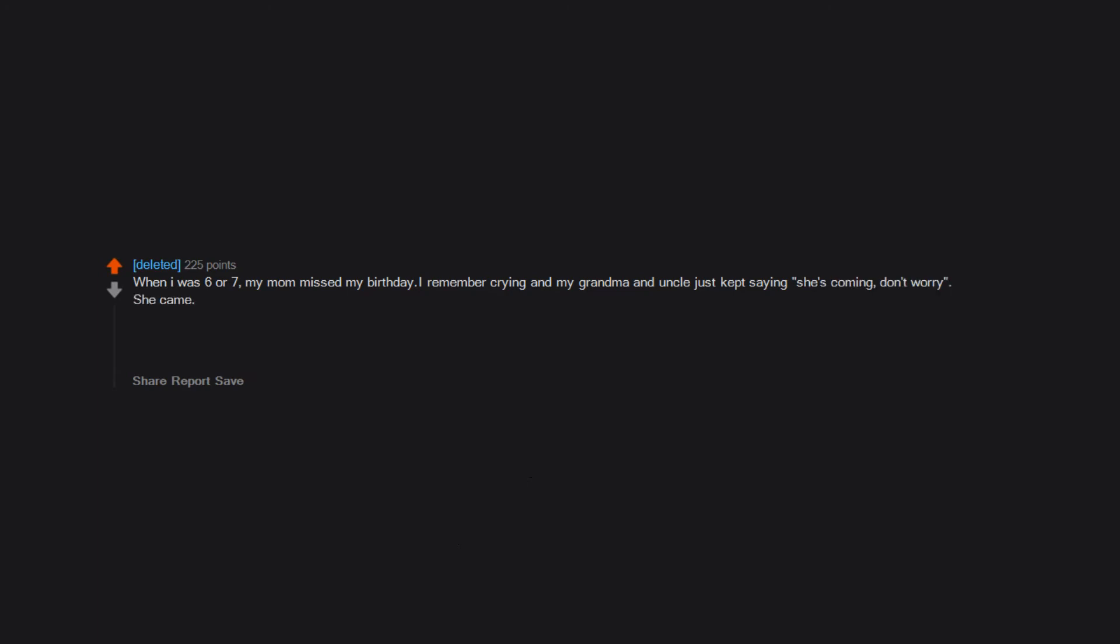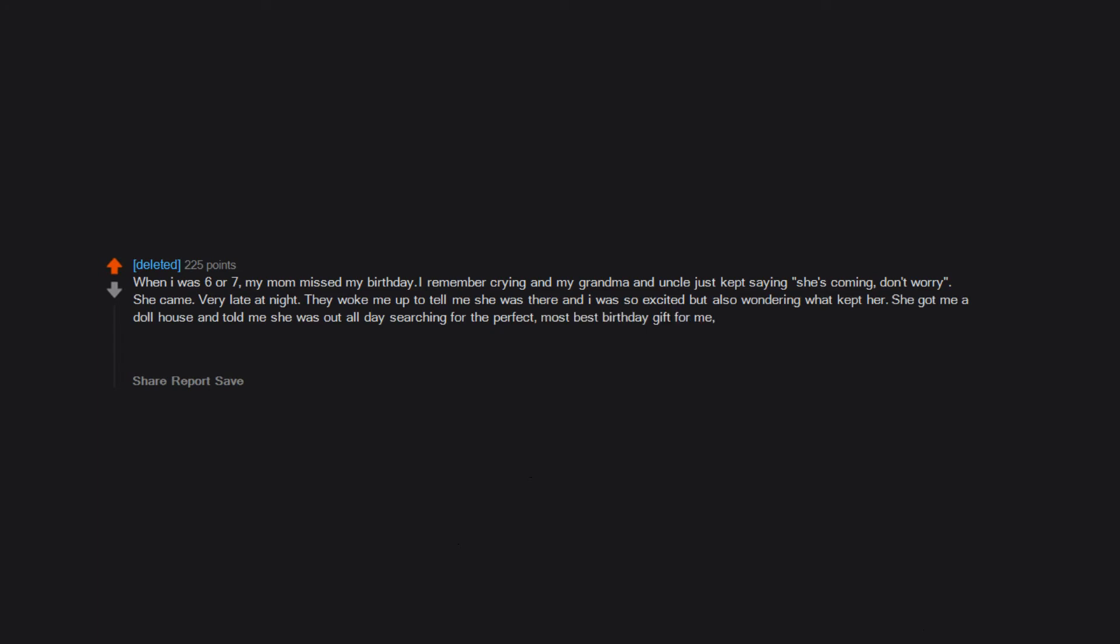When I was 6 or 7, my mom missed my birthday. I remember crying and my grandma and uncle just kept saying she's coming, don't worry. She came very late at night. They woke me up to tell me she was there and I was so excited but also wondering what kept her. She got me a dollhouse and told me she was out all day searching for the perfect, most best birthday gift for me. And I believed her. I found out later that she stole the dollhouse and had forgotten about my birthday because she had been laid up in a hotel room smoking crack all day. She totally forgot about me.